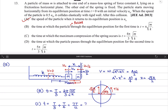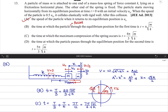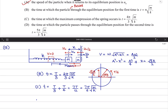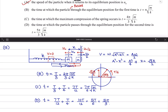The time for maximum compression is T/4 + T/12, giving 7π/6 × √(m/k), which matches option C. The time at which the particle passes through the equilibrium position for the second time — going back and returning — is 7T/12. Adding T/4 gives 10T/12, which simplifies to 5T/6, corresponding to option D.